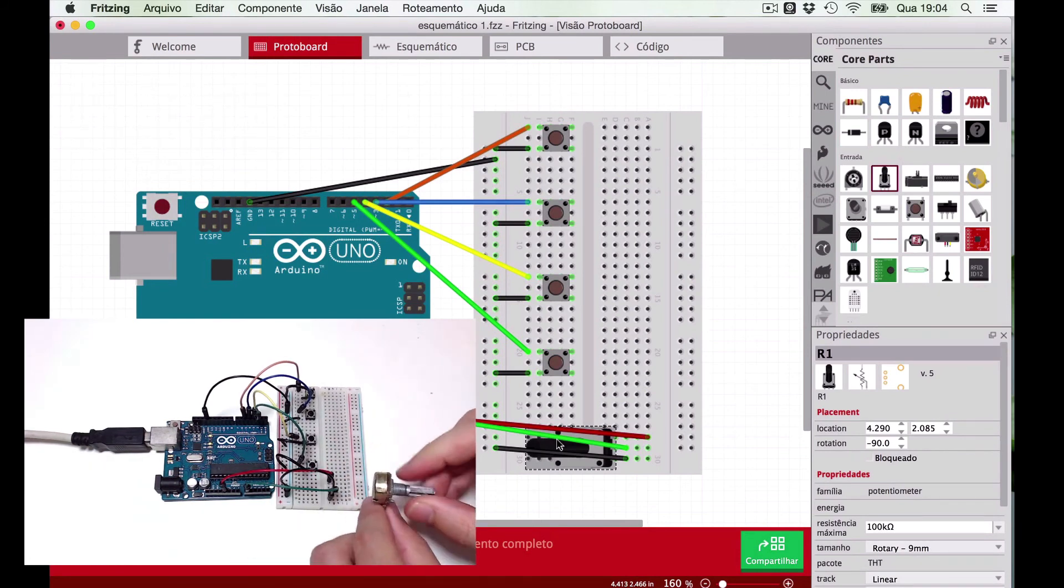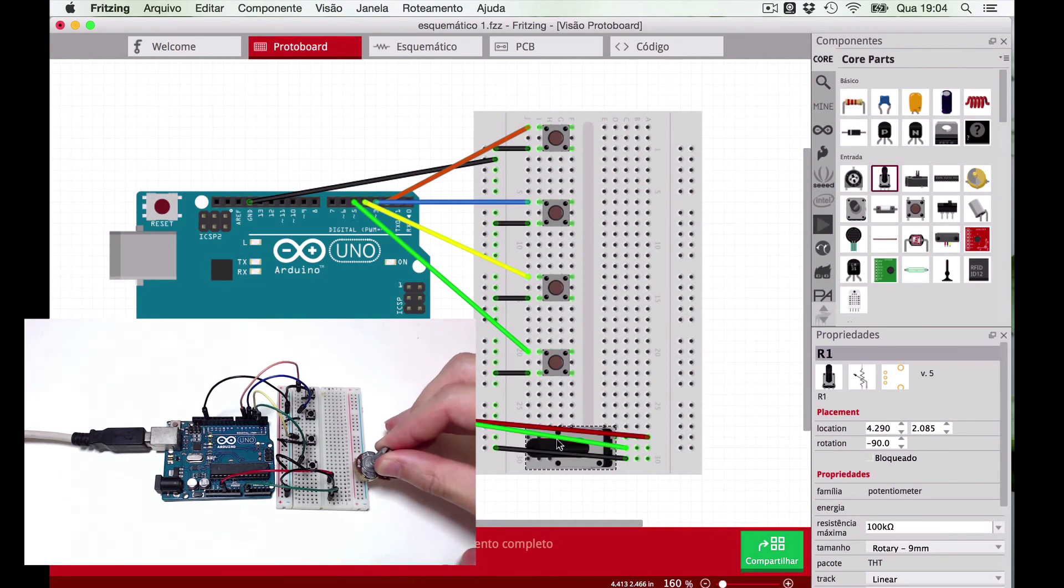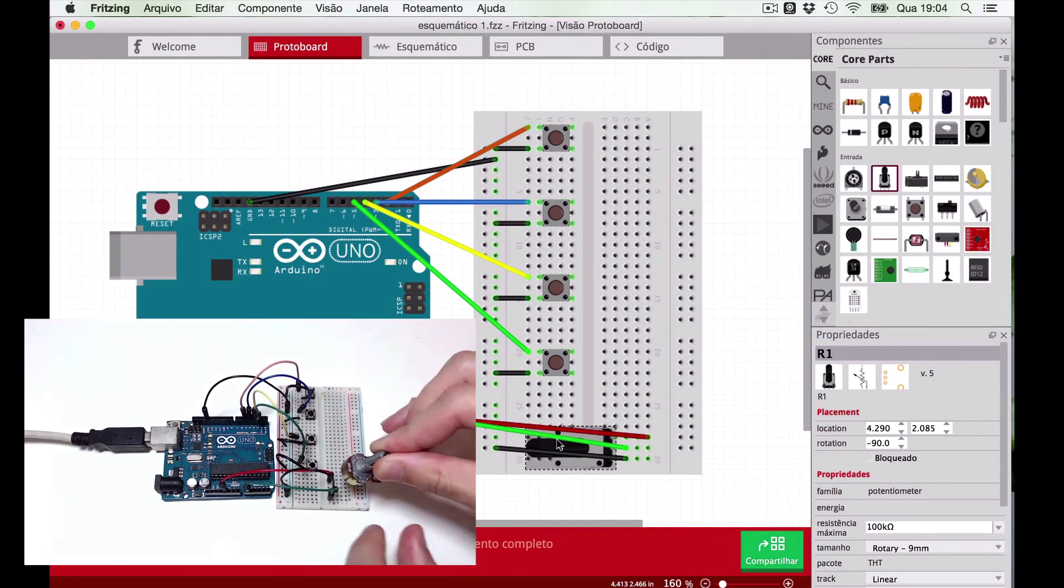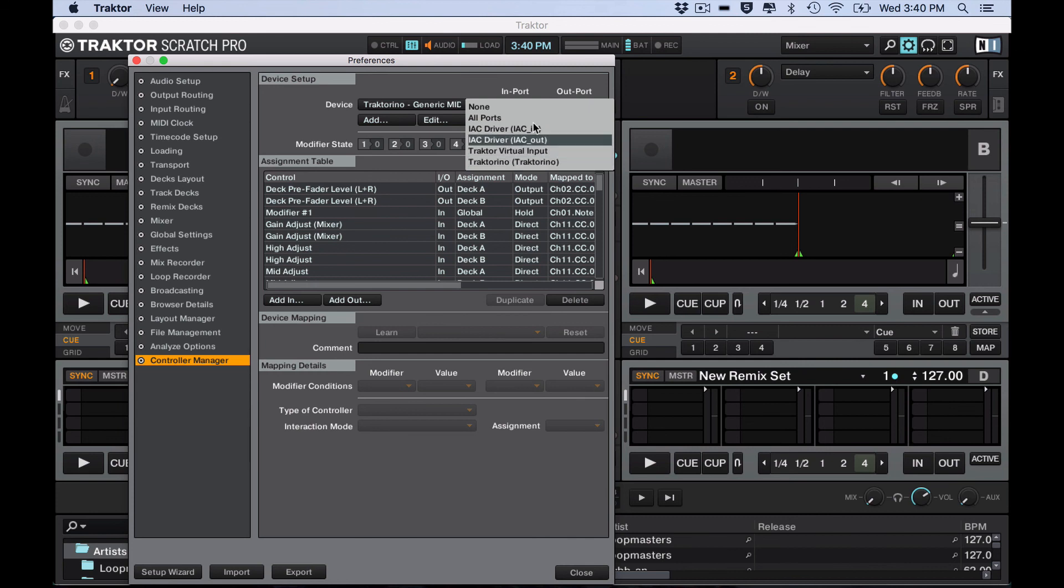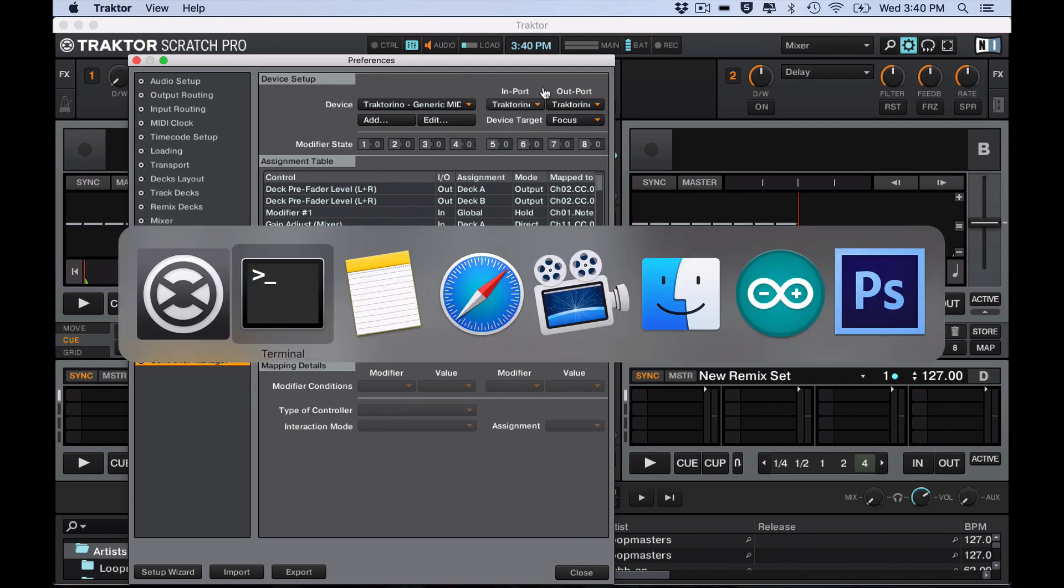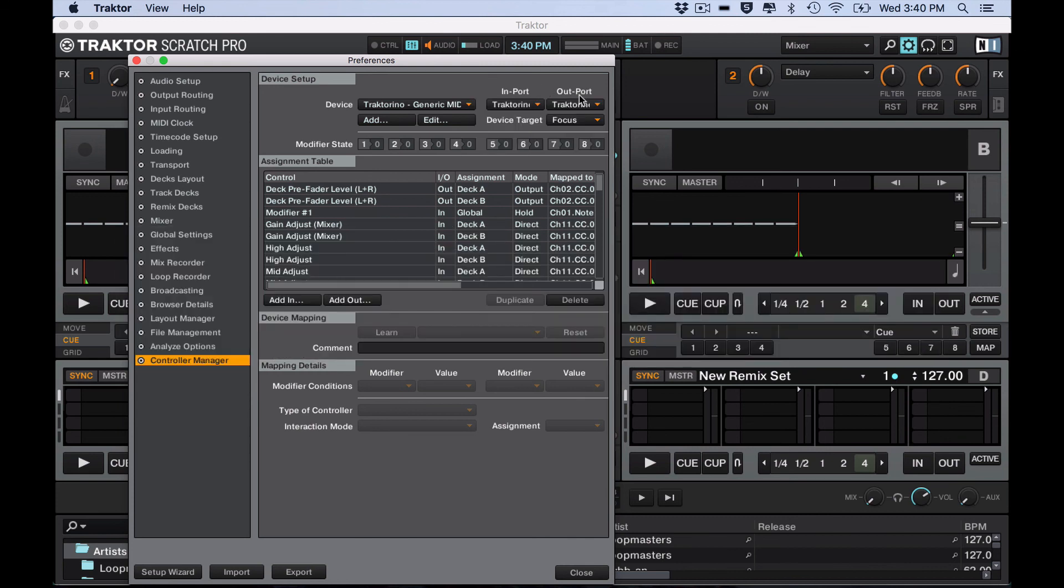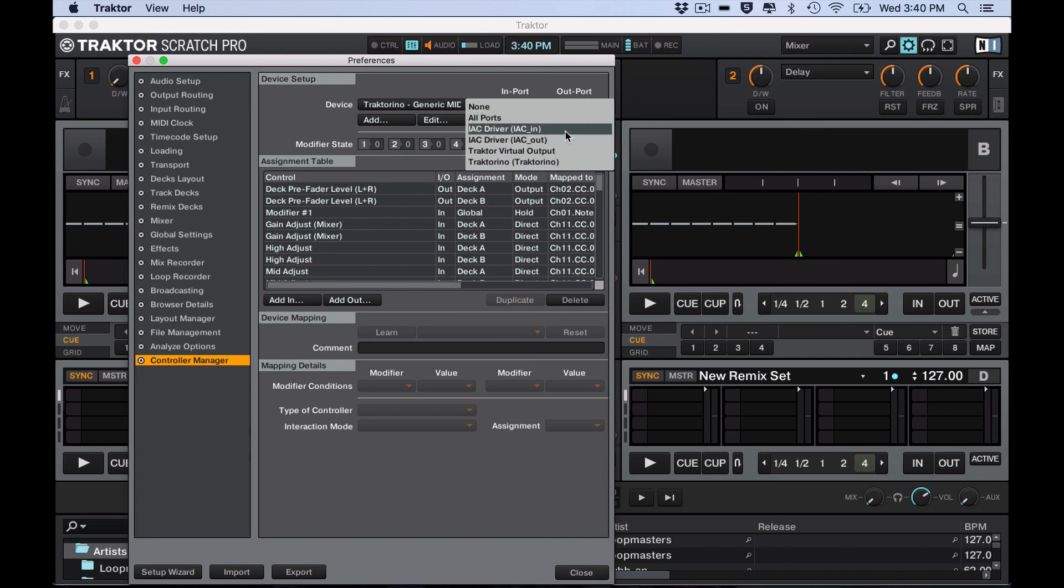So the next video will be on how to make the Arduino with the ATmega 16u2 a true USB MIDI class compliant device that will show up as Tractorino in your DAW. So see you!